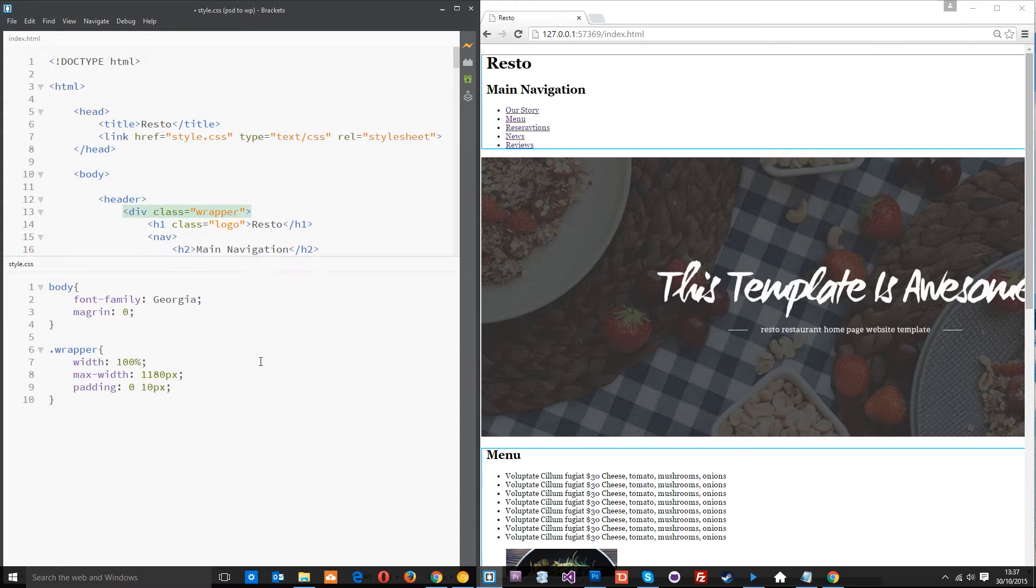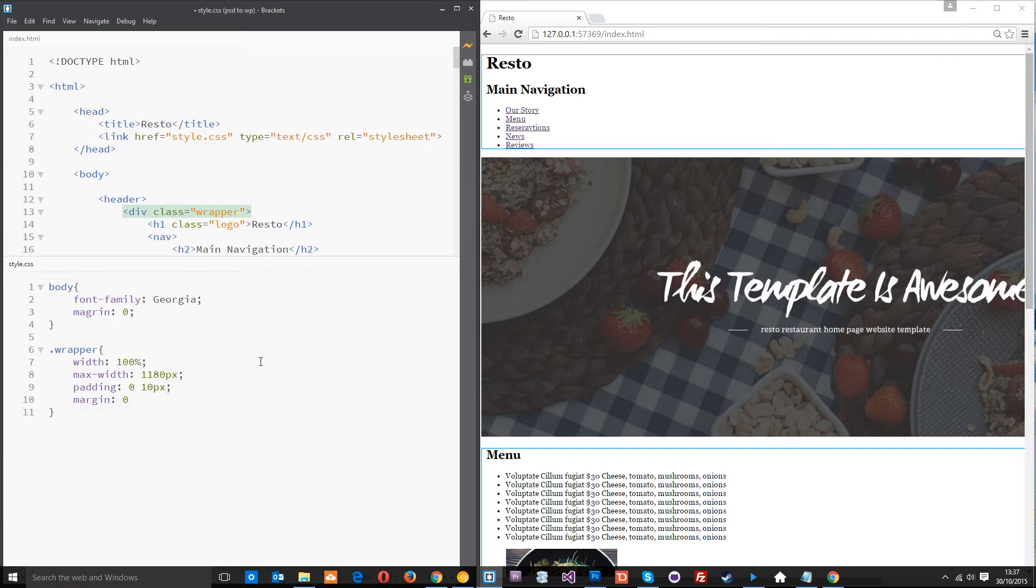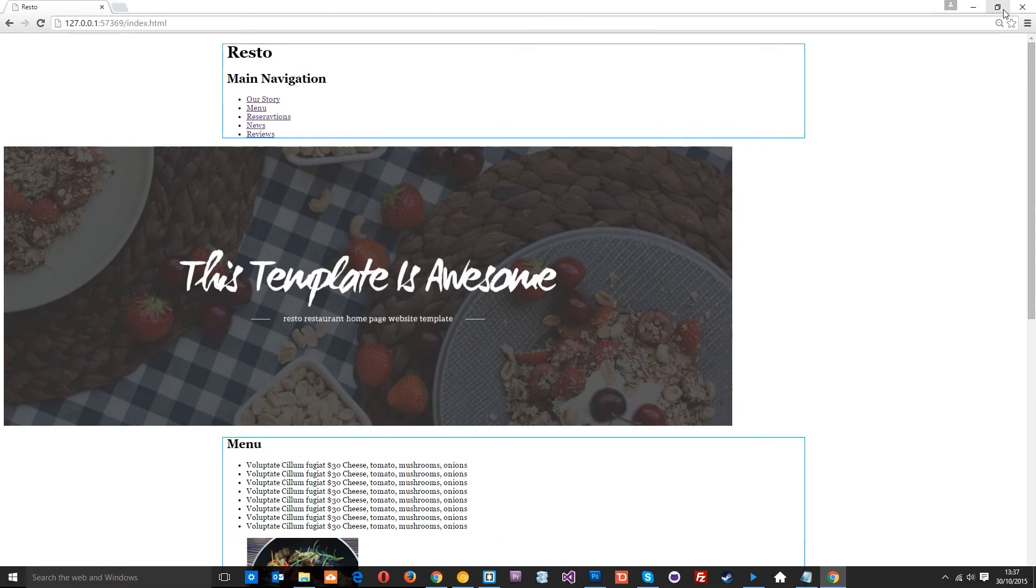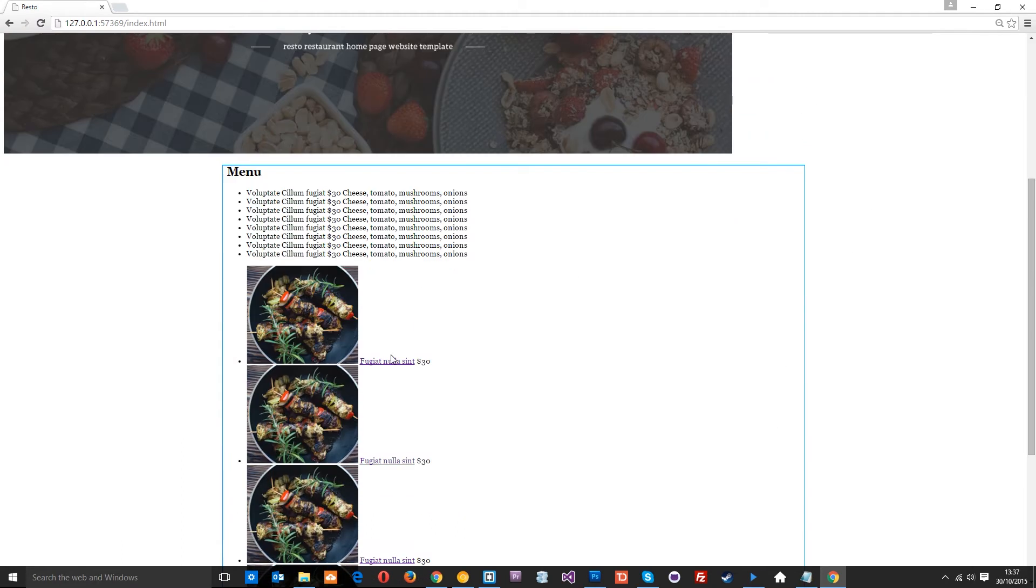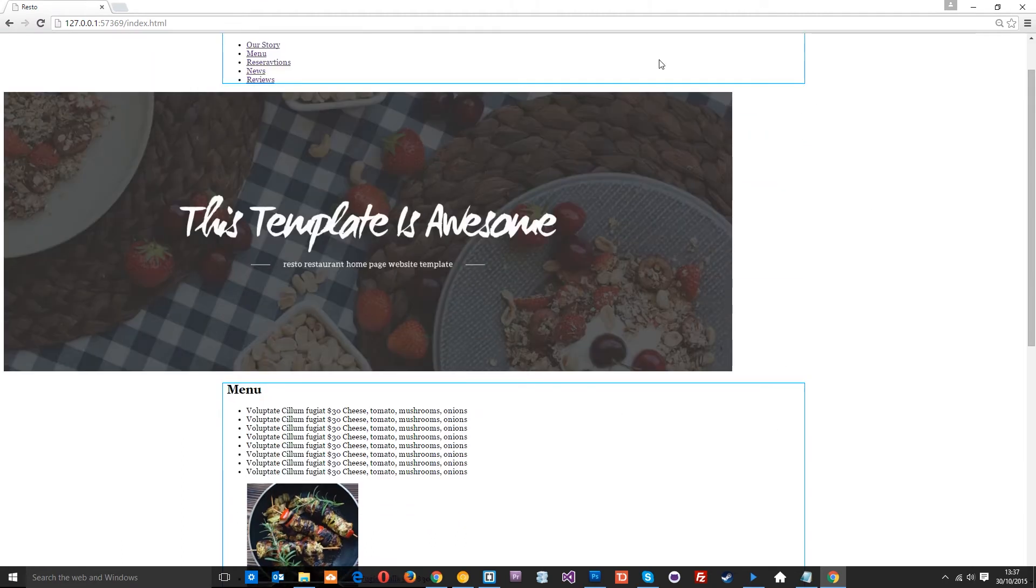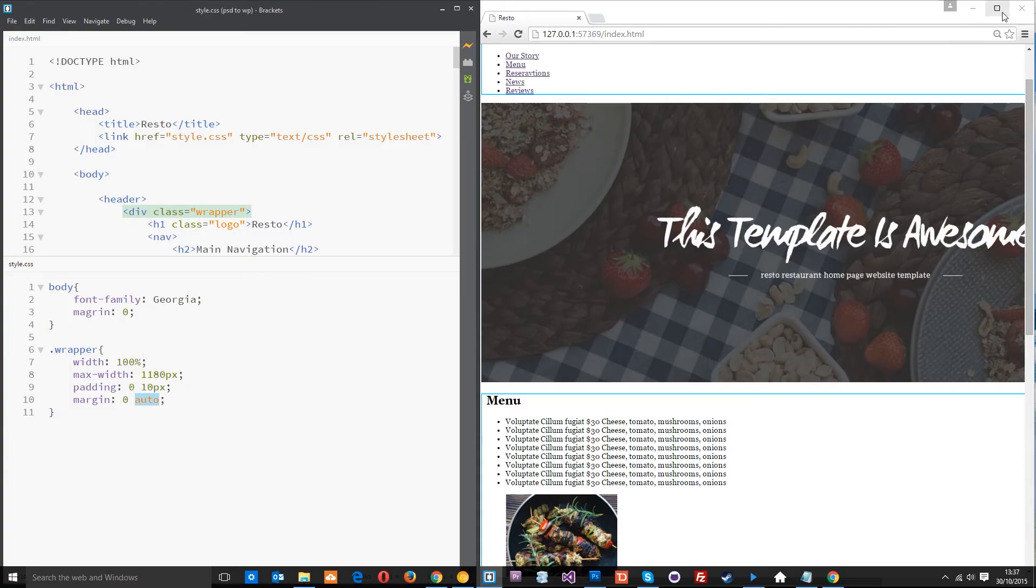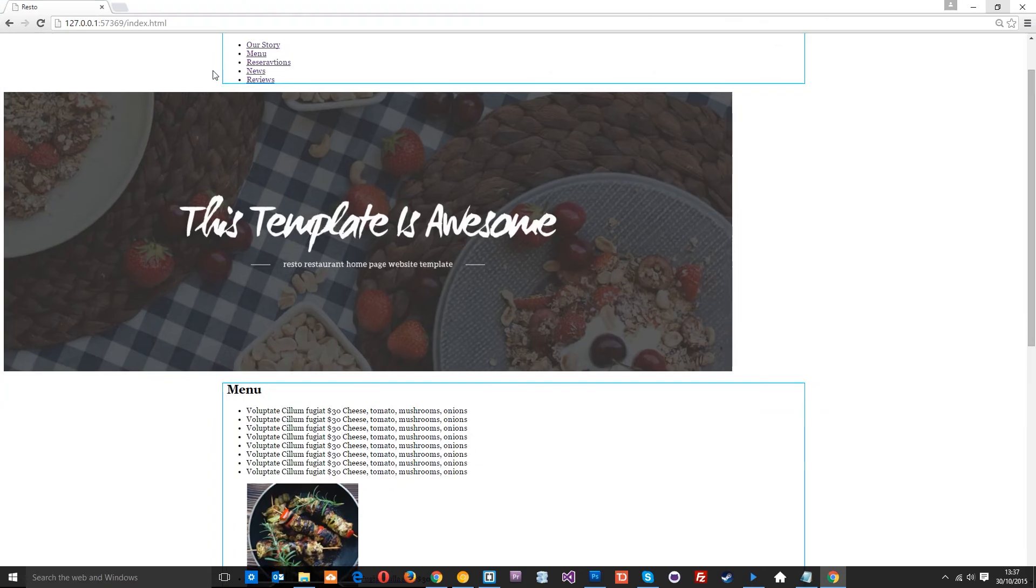Alright, then to position that centrally all we need to do is say margin zero top and bottom auto left and right. Okay, and now if I save this and maximize you can see this central column here, this wrapper and this wrapper is centralized it in the middle. Yeah, so that is how we do it because this margin auto to the left and right is working out what's left on the left and what's left on the right and centralizing it.